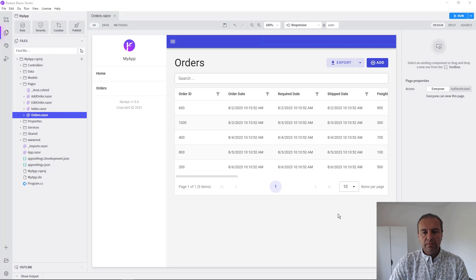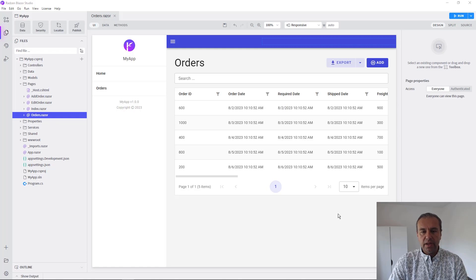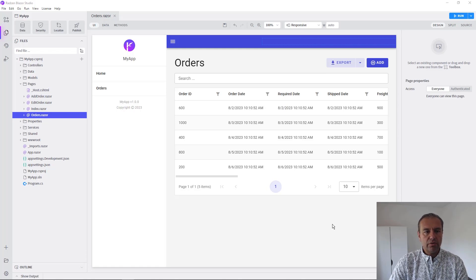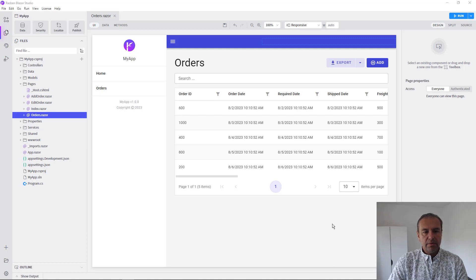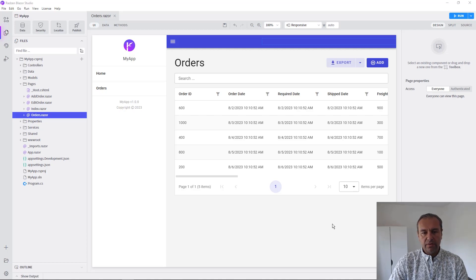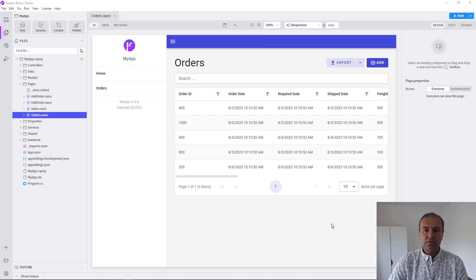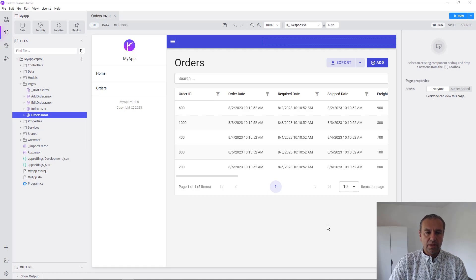Hello everyone, my name is Vladimir Enchev and in this video I'm going to show you how you can enable security with multi-tenancy for your Blazor application using Kradzen Blazor Studio.